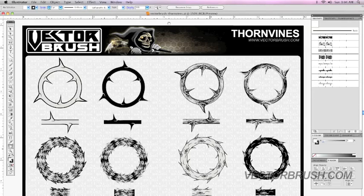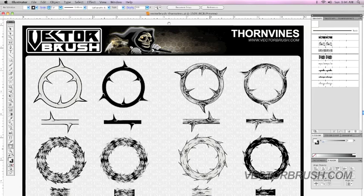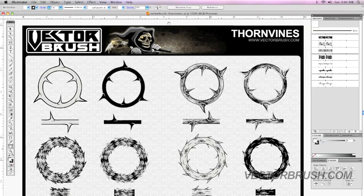Welcome to this video tutorial by VectorBrush.com. On this video tutorial, I'm going to show you how you could use the vector pattern brushes